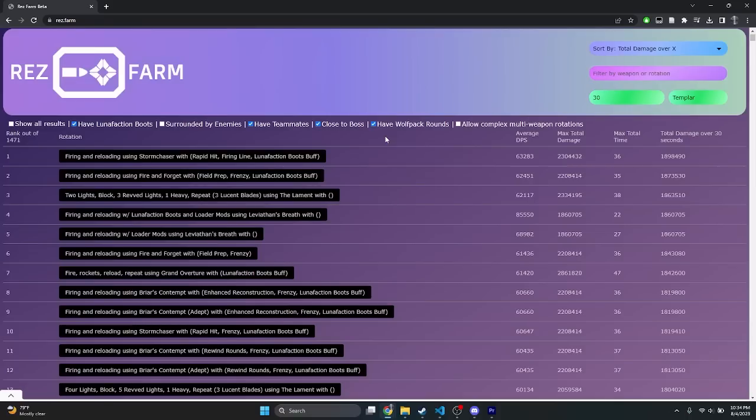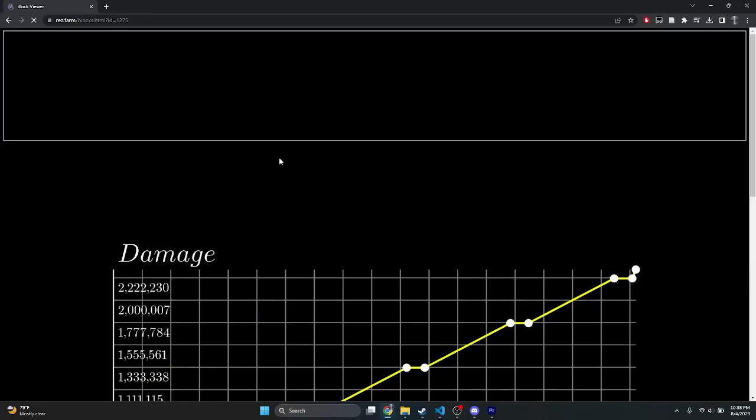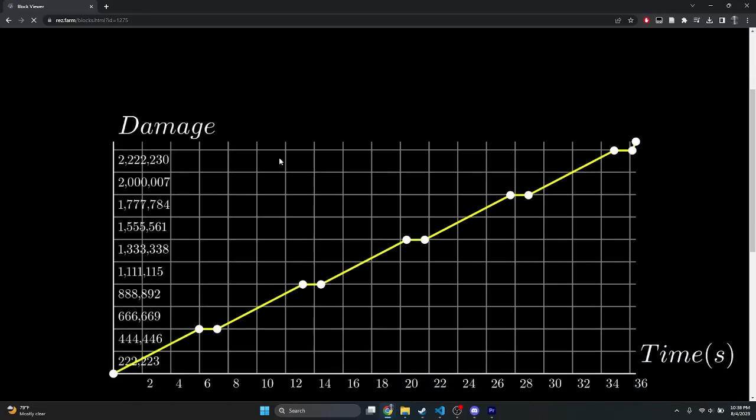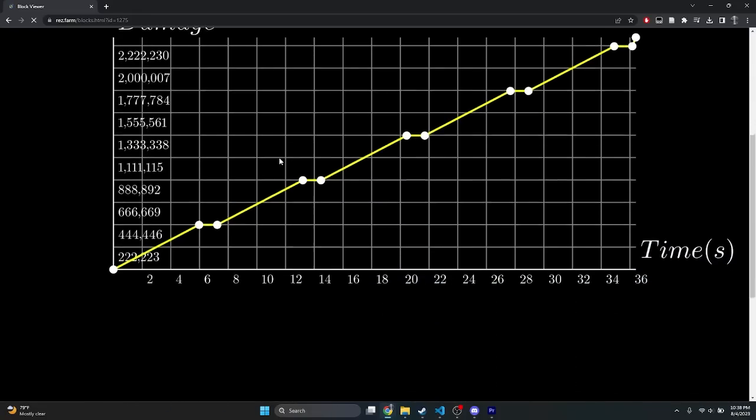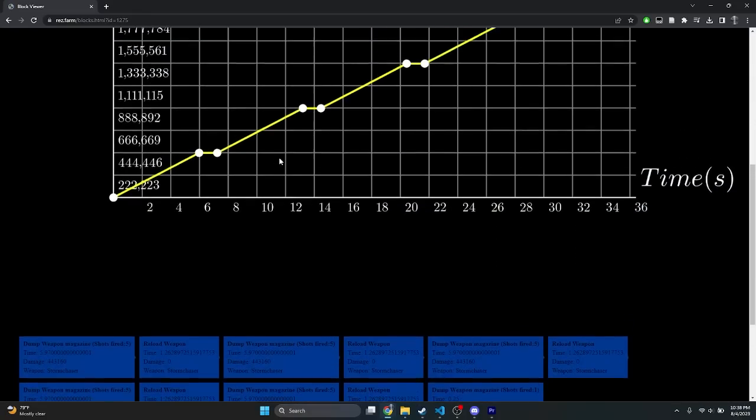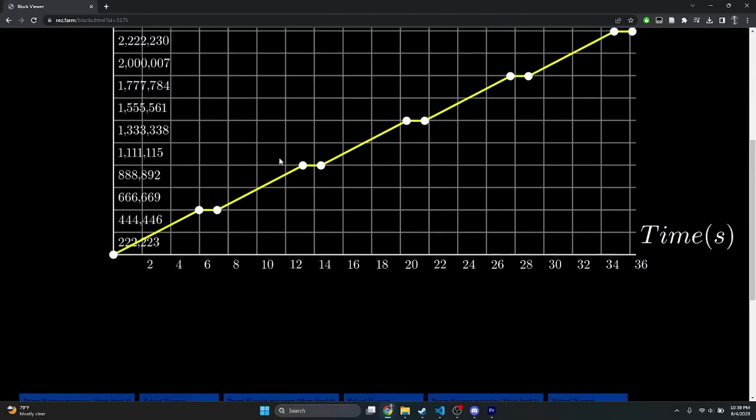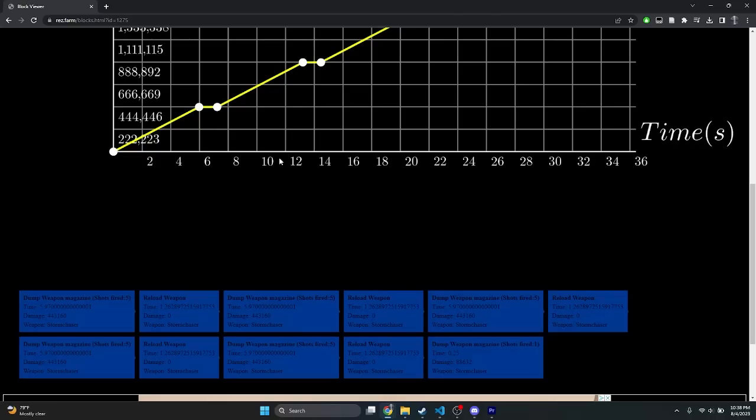As you can see, all the aggregate DPS and total damage numbers show up to the right of each option, and they're all ranked. Additionally, if you want to see some more in-depth information, or verify that the numbers being used to simulate the rotations are correct, you can click on one of the rotations and it'll open up a page containing the damage versus time graph, as well as a chain of events that the simulator uses to output its data. In these chains, you can find the raw data for each individual part of the rotations, which includes event time and total damage.